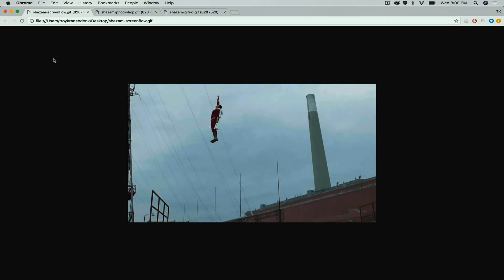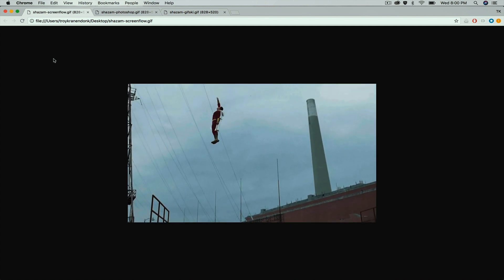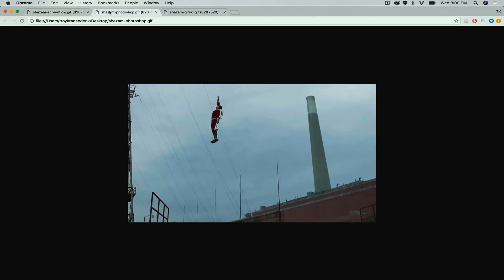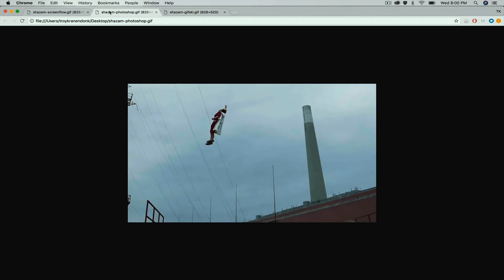Now we have our three GIFs. Let's quickly compare them — I'm going to open them up in Google Chrome. Right now we're looking at ScreenFlow. As you can see, it gets the job done. When he lands it doesn't look the greatest, but you can use it. Next is Photoshop — not bad. There's not a lot of pixelization going on in those clouds. Let's go ahead and compare Photoshop to the free GIFSki.